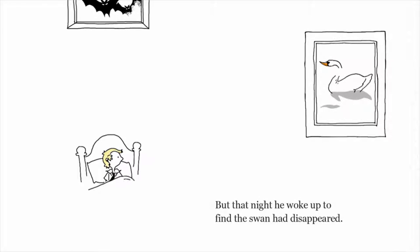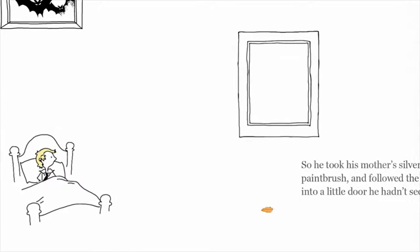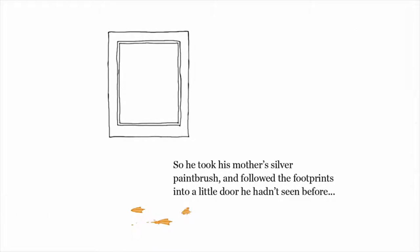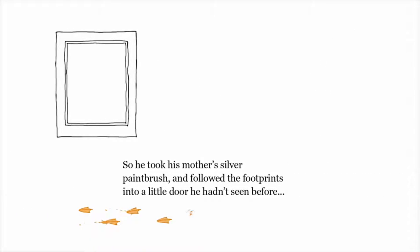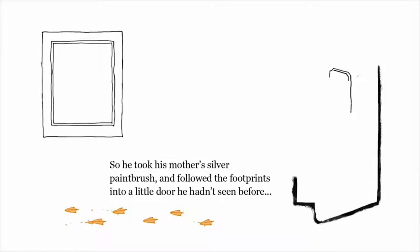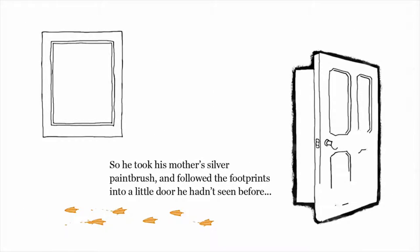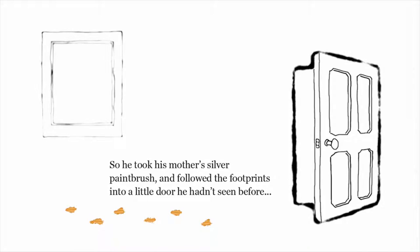But that night, he woke up to find the swan had disappeared. So he took his mother's silver paintbrush and followed the footprints into a little door he hadn't seen before.